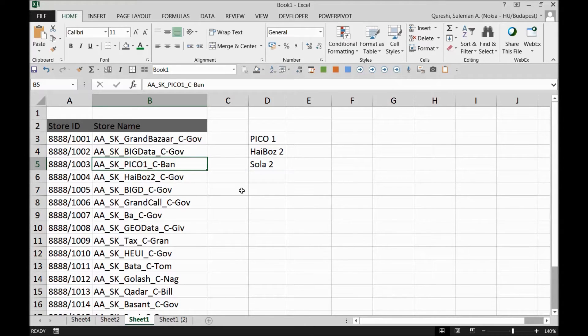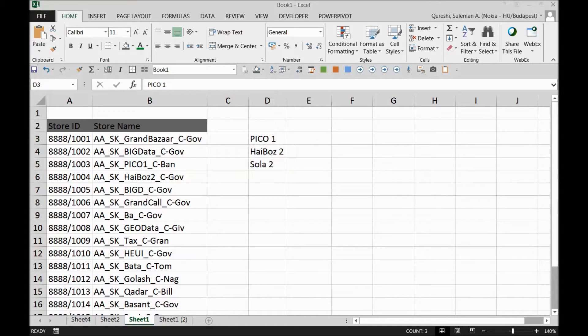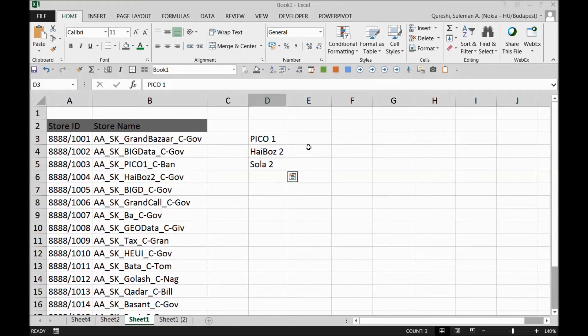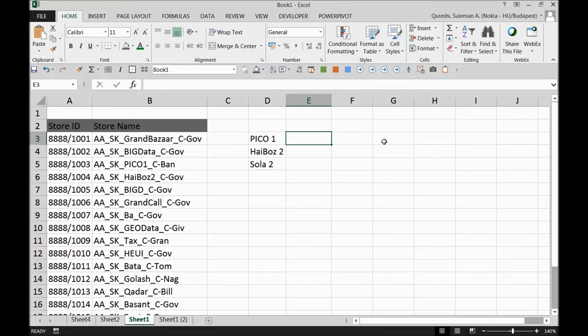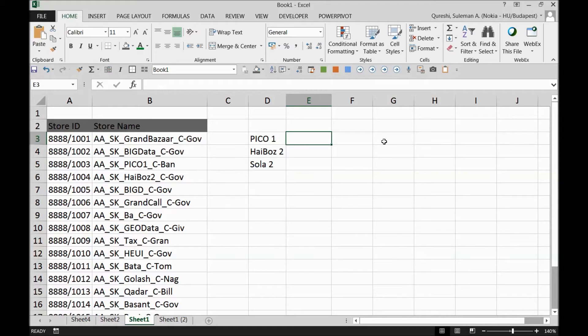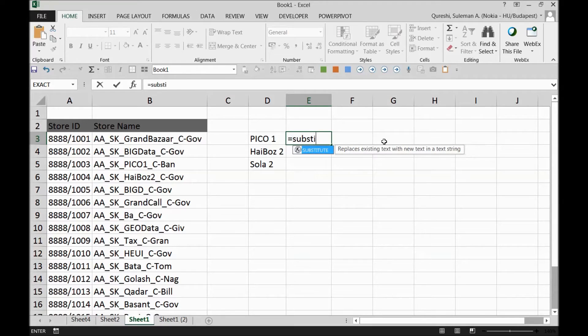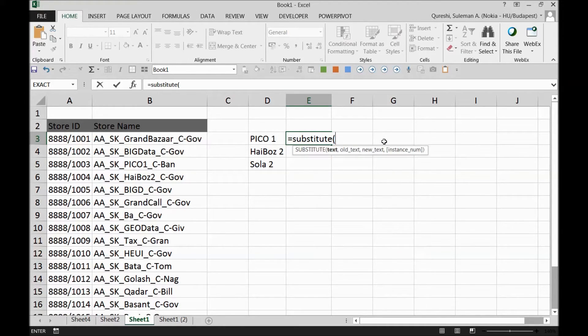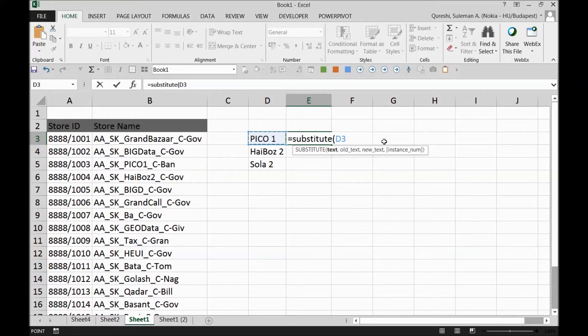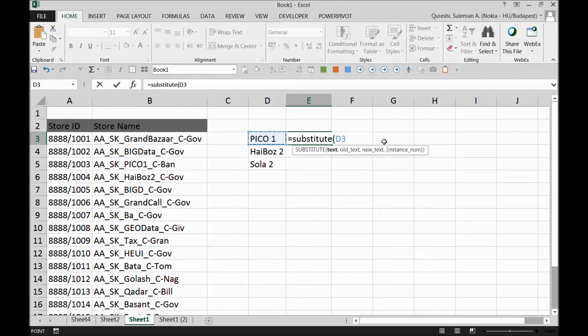Before I start proceeding with the solution, I would like to make it easy for you and introduce you to another formula, the SUBSTITUTE formula. I'm going to combine INDEX MATCH with the SUBSTITUTE formula to make it happen. So that is equal to SUBSTITUTE, then we start the parenthesis and we take the text. I want to remove this space between PICO and 1 because if we see on our table it's without a space.